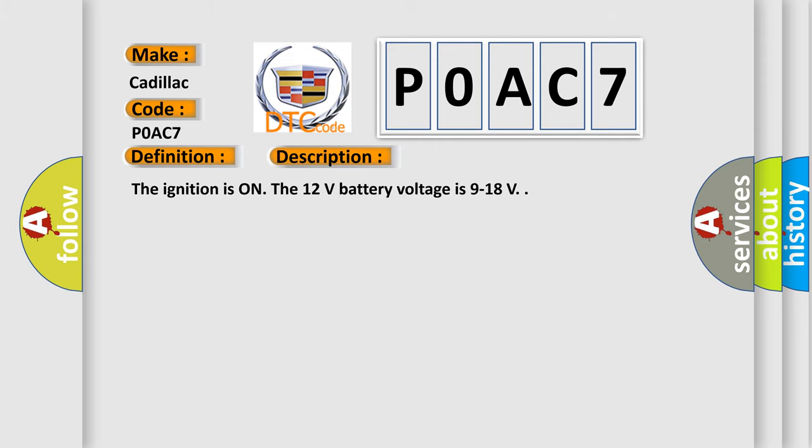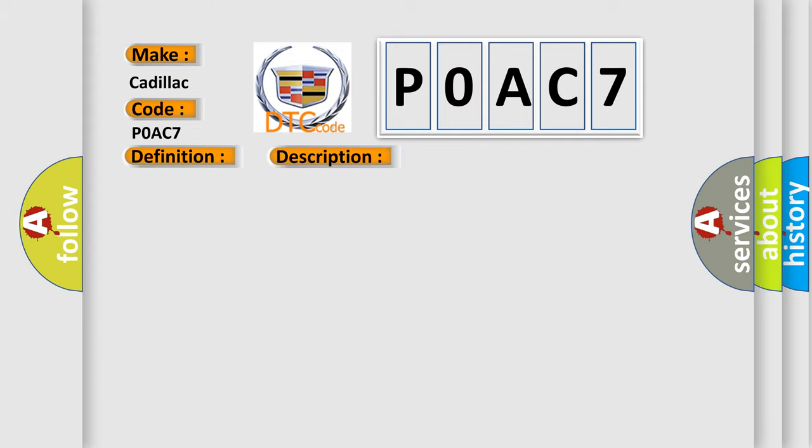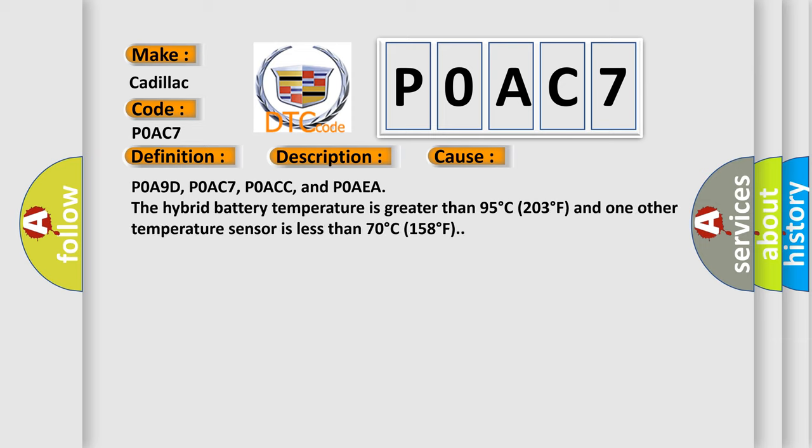The ignition is on, the 12 volts battery voltage is 9 to 18 volts. This diagnostic error occurs most often in these cases.